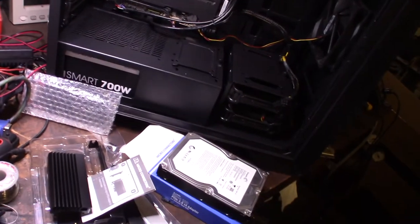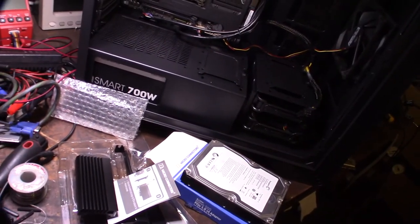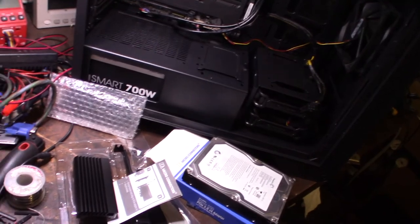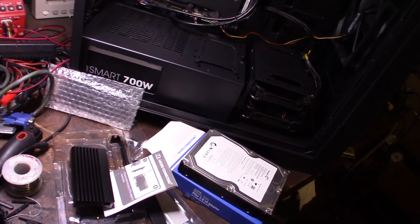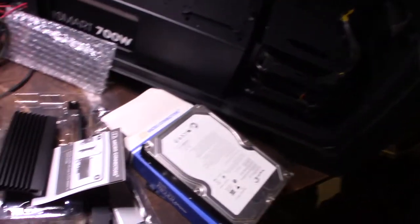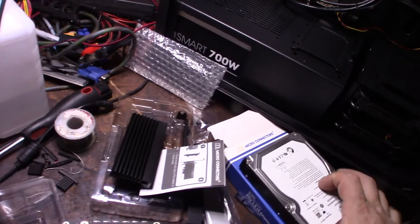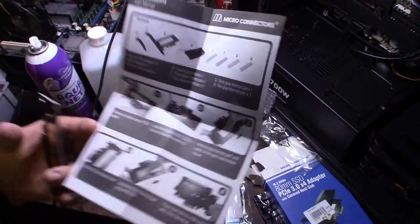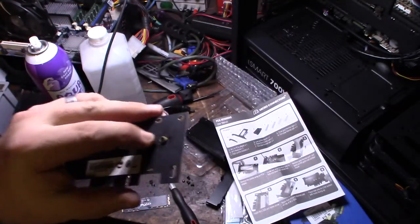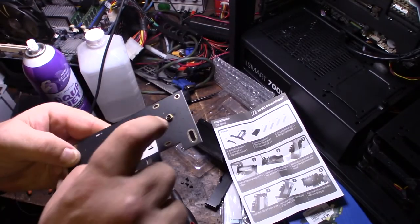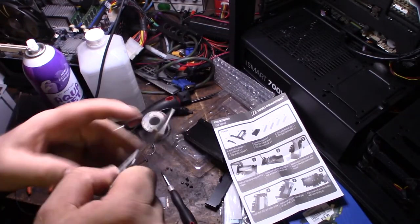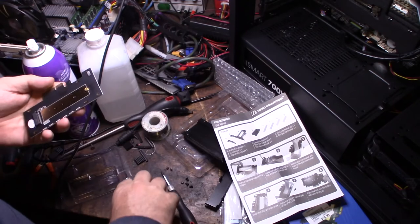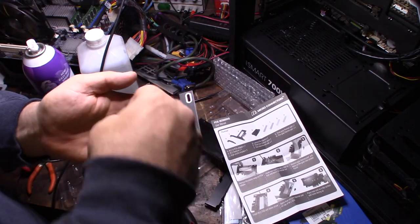When I first started working on computers, it was like 286, 386, 486, in the early 90s. Crazy amount of change. The instructions aren't very clear on this thing, so the only way I could figure out how to do it, to make it work, would be to have the brass things, the black thing.